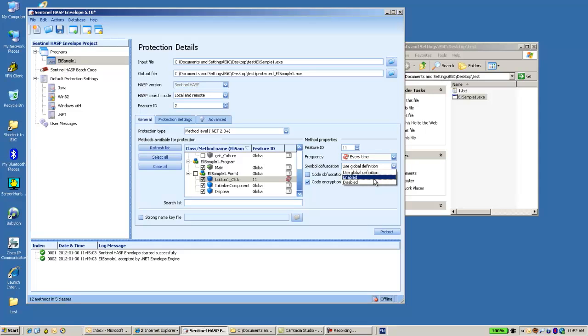And I can also obfuscate my code, encrypt my code to get better security.